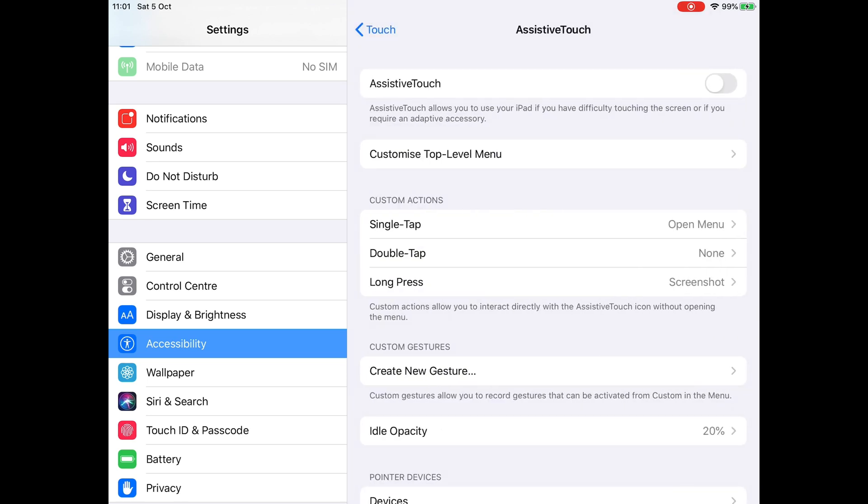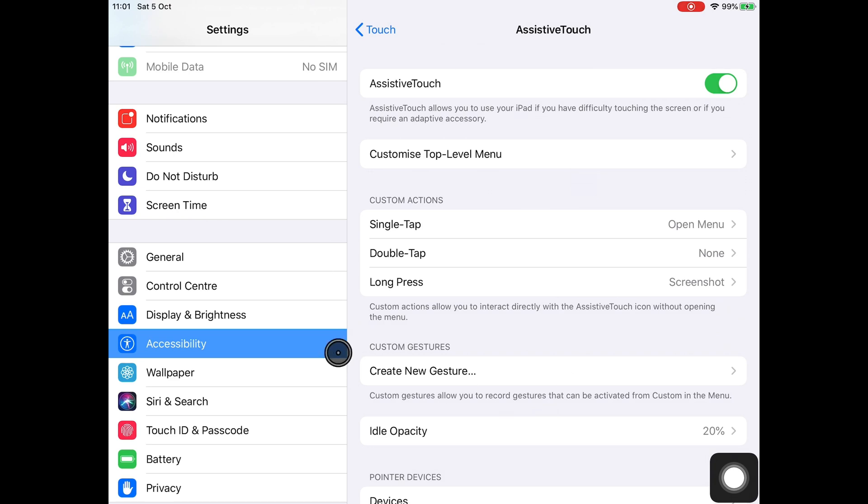So you scroll up your settings here, and you go into accessibility. So accessibility is under general, accessibility. And then you go to below where it says vision. The next block of menus is physical and motor. You tap on touch, and you see where it says assistive touch at the very top. Tap on that and switch on. Now, as soon as I switch this on, you're going to see a little square appear in the corner here, and you're also going to see my mouse pointer, which is nice and big, appear in the middle of the screen. There it is.